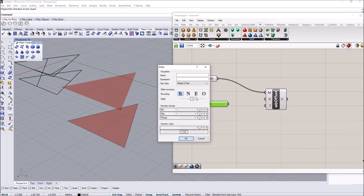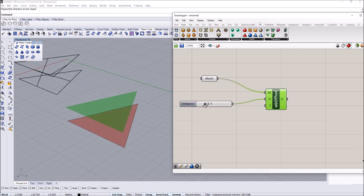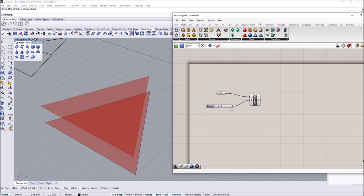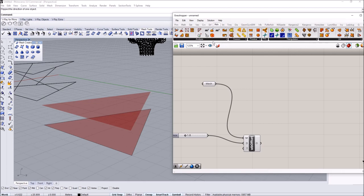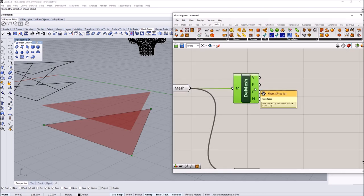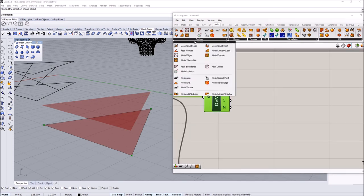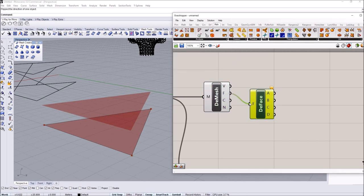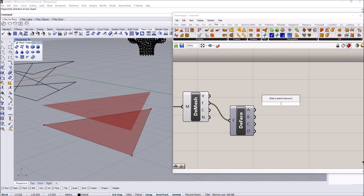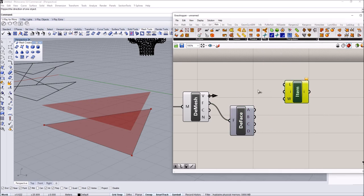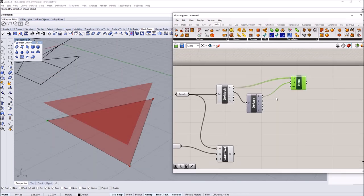I'm going to give this an offset value using some decimals to keep them a bit closer to each other. The first step is to use the bottom mesh and get its edges. I'll go to the mesh component and under Analysis I'll start by deconstructing the mesh. Deconstruct mesh gives you vertices, faces, mesh contours, mesh colors, and normal directions. Then I'll go to Deconstruct Face, get the faces, and use List Item to grab the vertices corresponding to the mesh edges.